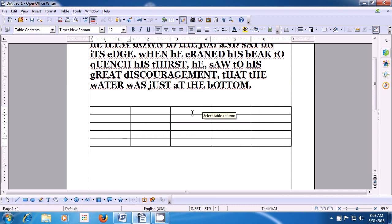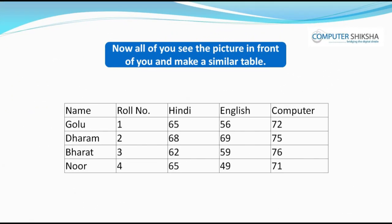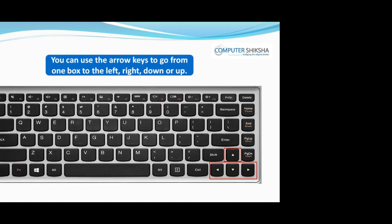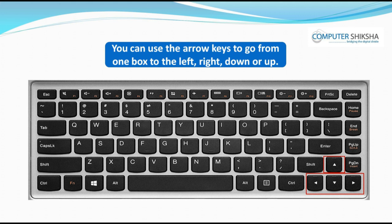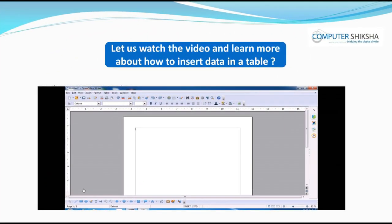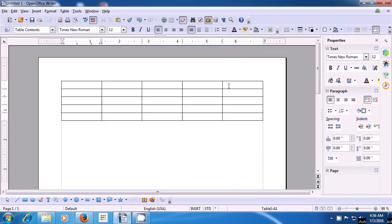You can use the table for keeping records of students or many other purposes like office use. Now, see the picture in front of you and make a similar table. You can use the arrow keys to go from one box to the left, right, down, or up. Let us now watch the video. In the first row, we are typing the titles. We type in the first box: name. To come to the next box, we can use the Tab key or the right arrow key.